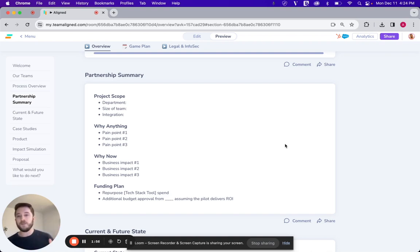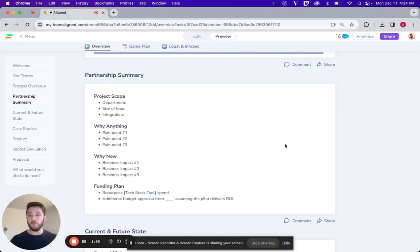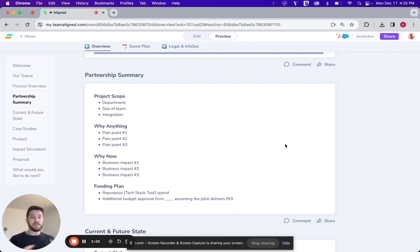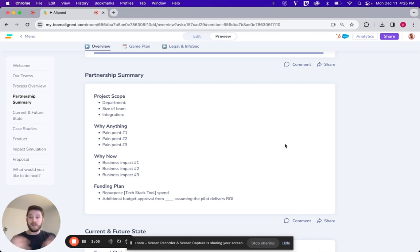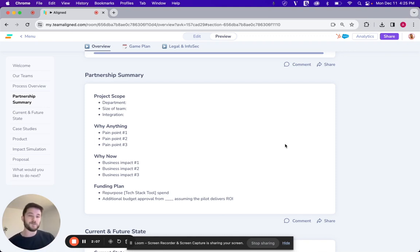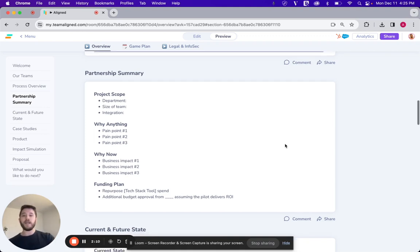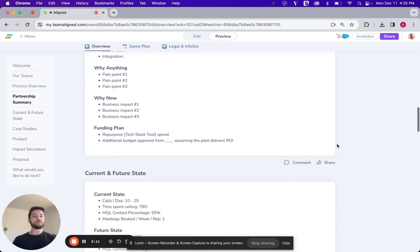And then finally, walking through what the funding plan will look like. They got to pay for it. So is this repurposing existing budget? Is this reallocating things? Is this available to us already? Feels rare these days, but want to be able to break down what the funding plan looks like.